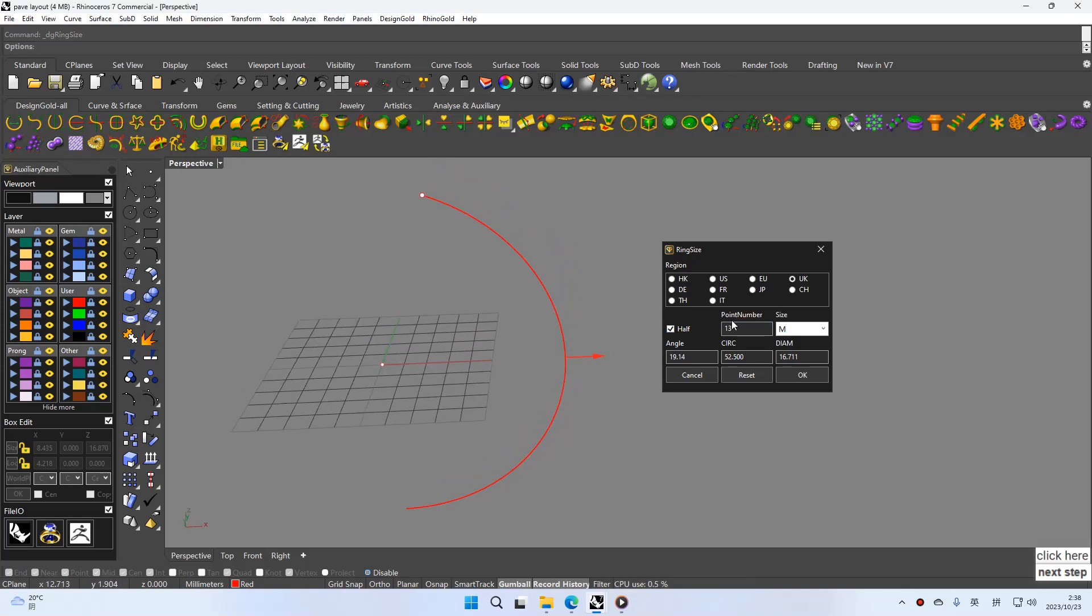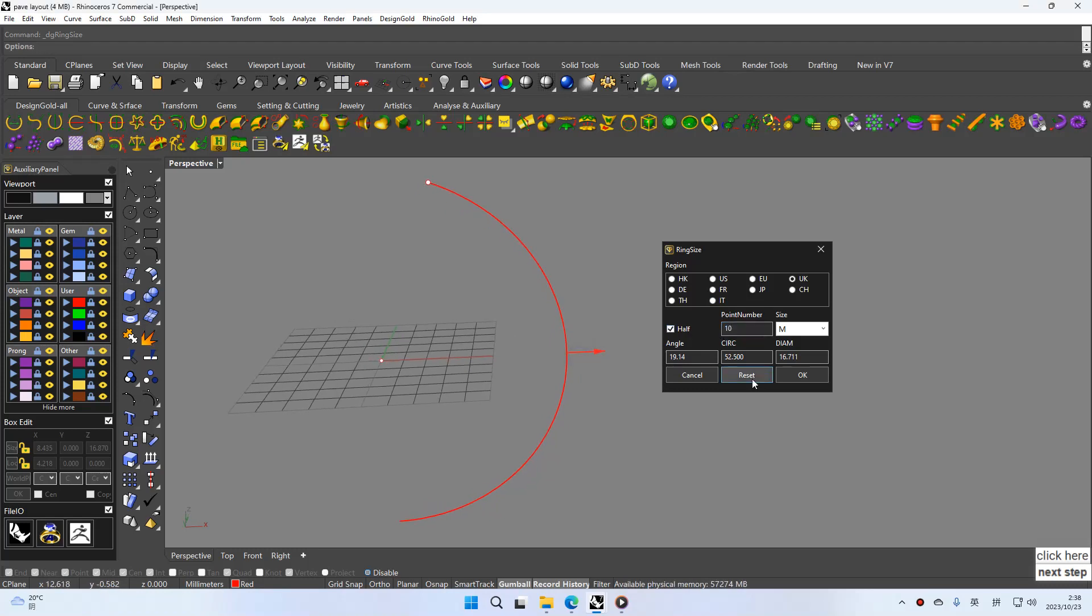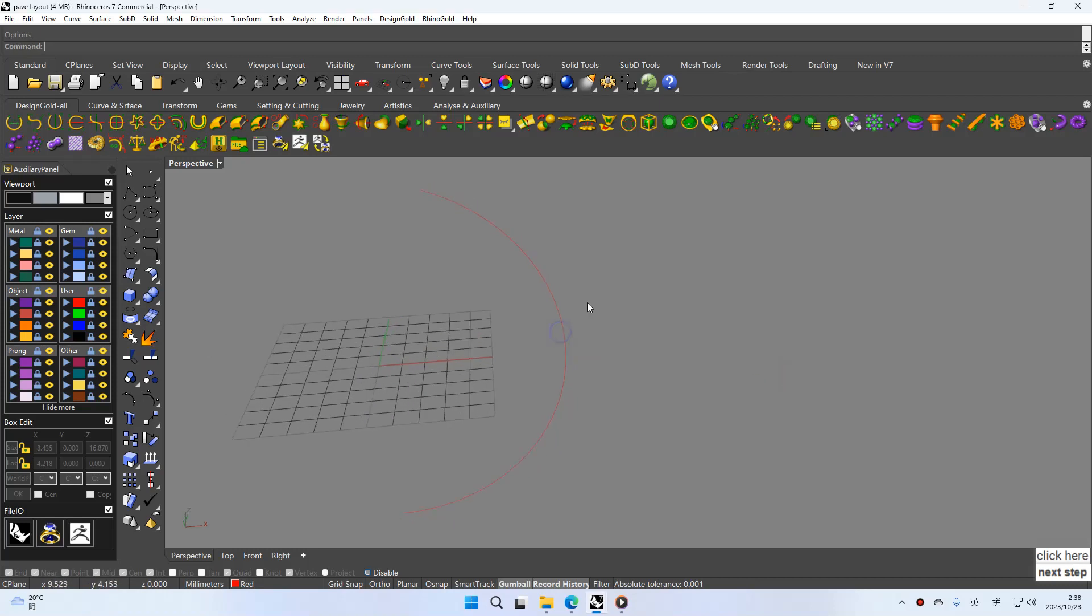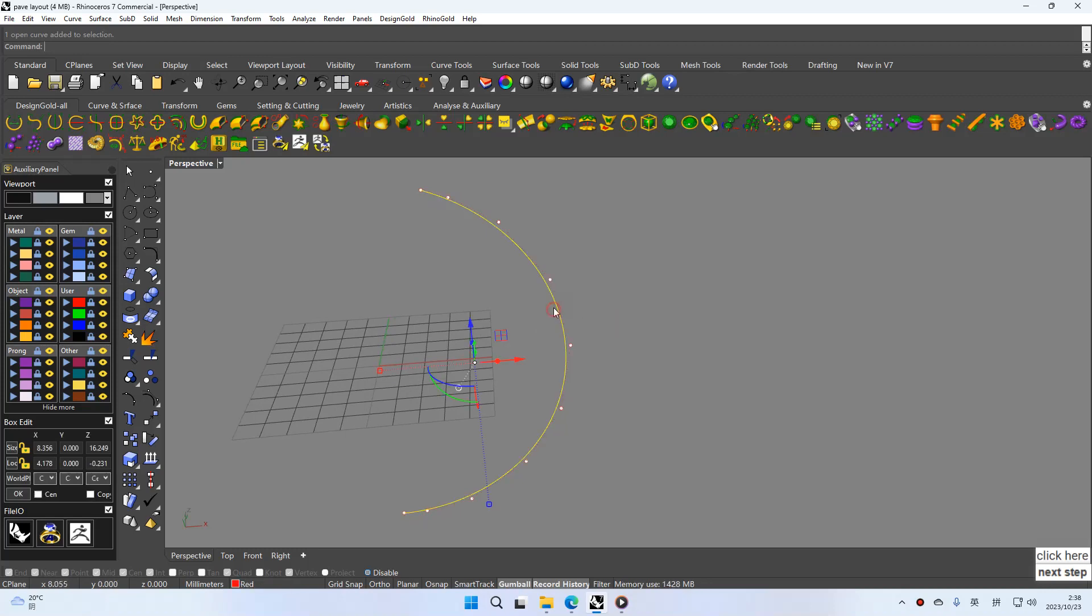And you can see point number. You can set 8, 10. You can click OK. You can see the point. It's 10.